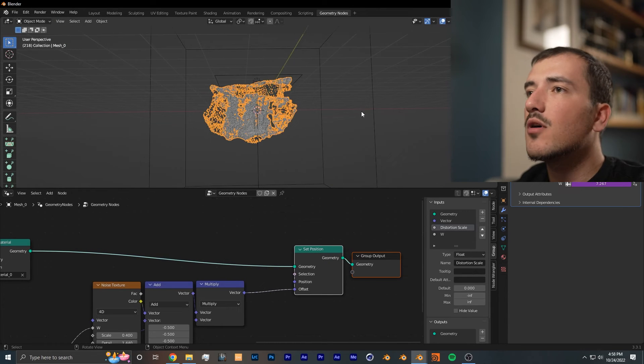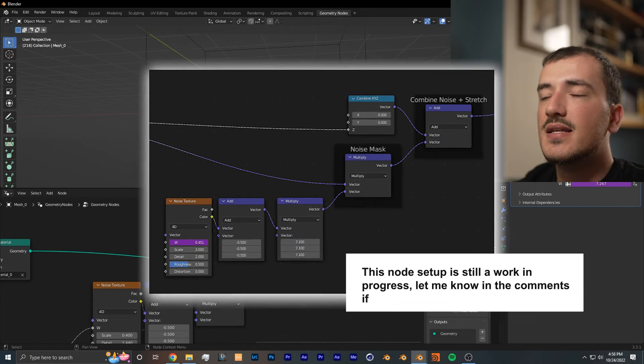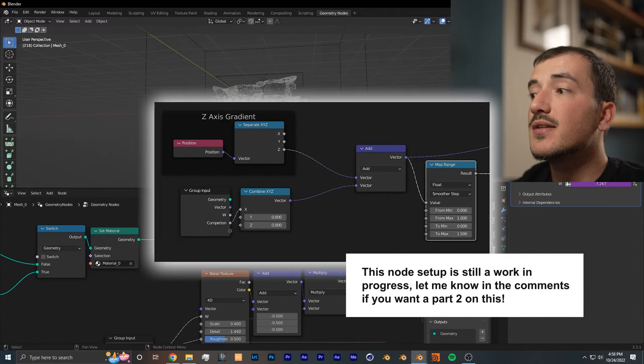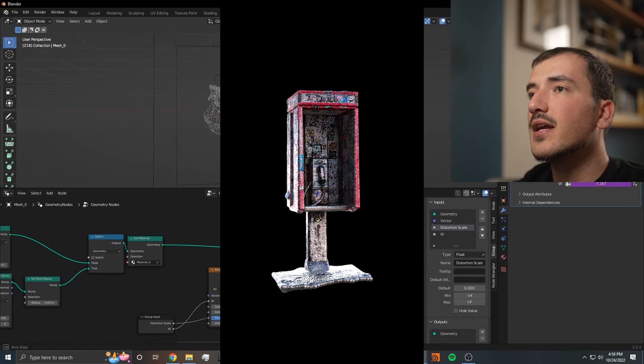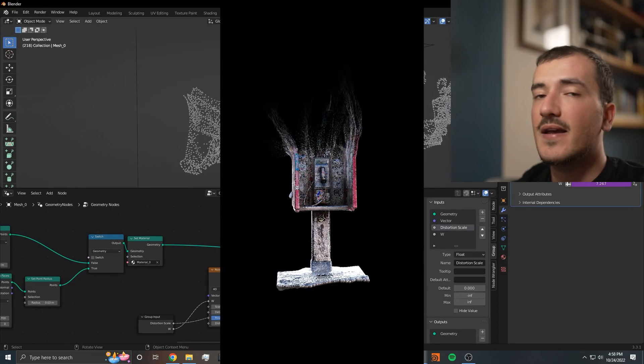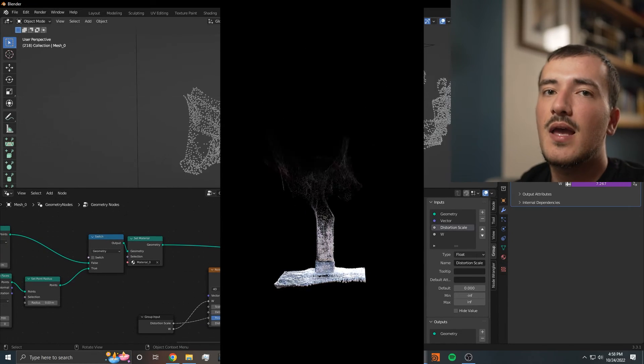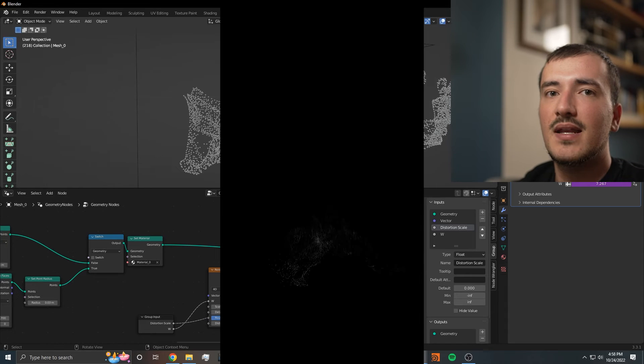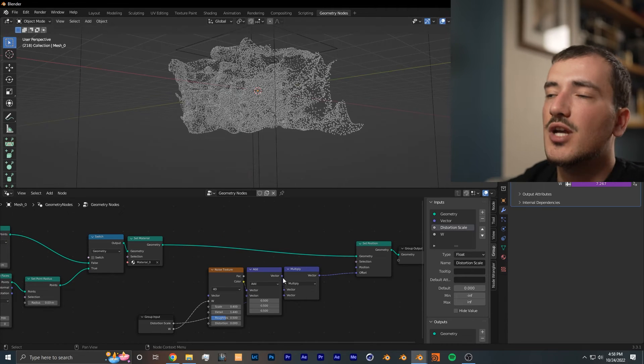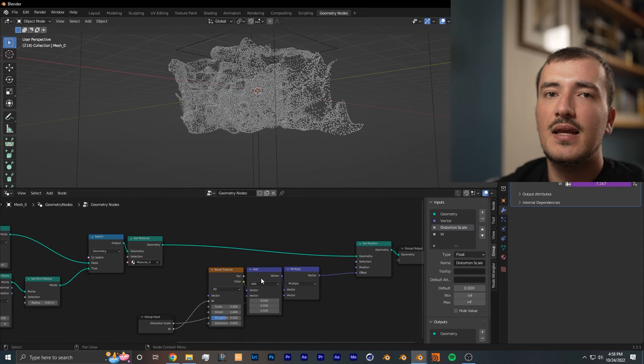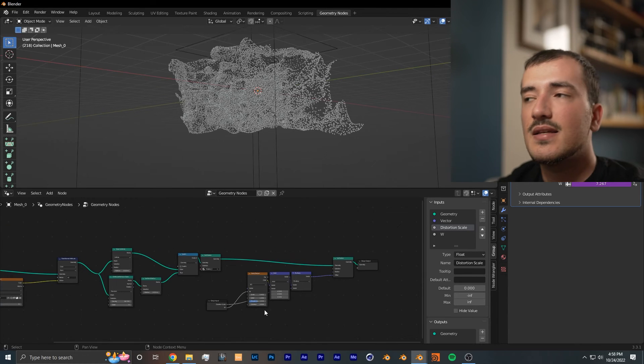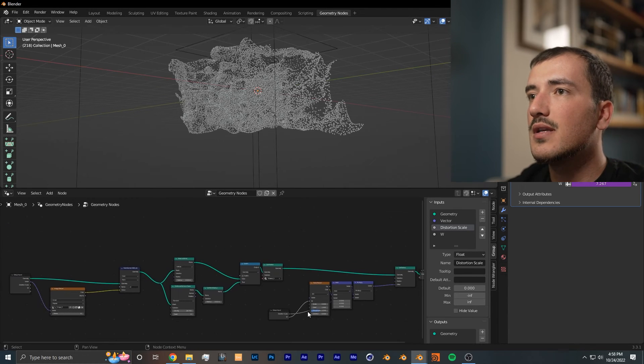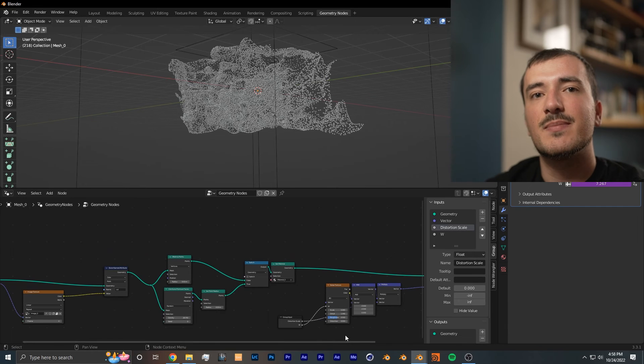This set position node allows for even finer control and more advanced effects. I won't completely go over it in this tutorial, but all I'm going to say is that by using vector coordinates, vector inputs, and vector math, you can create some pretty advanced effects such as particle dissolves and much more that I haven't even made yet. I know at first geometry nodes can be pretty intimidating as they were for me, but my piece of advice is to just keep watching tutorials and don't be afraid to experiment.